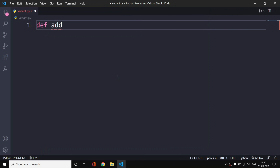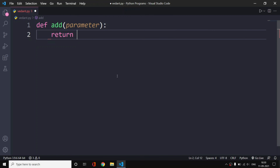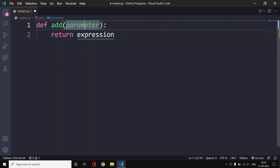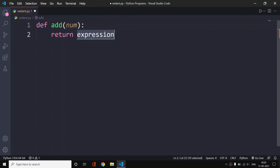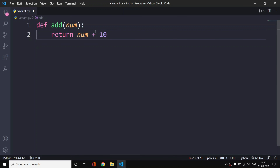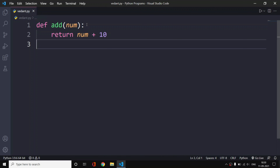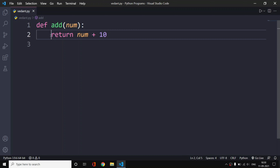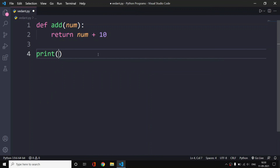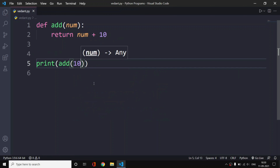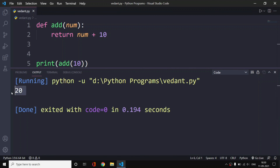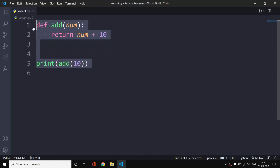So far we have learned that we can create functions like this. If I want a function, I can create it with a parameter — it takes a parameter and returns some expression. Let me provide a parameter of 'num' and the expression 'num + 10'. So this function gets a number and returns it incremented by 10. Let me print 'add(10)' and we should see 20. As we can see, 20 has been printed — this is our regular function.